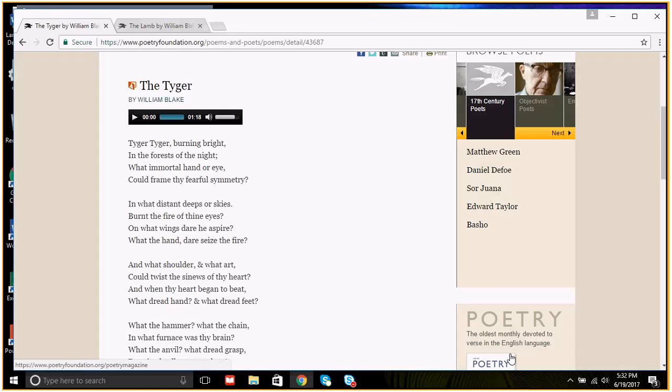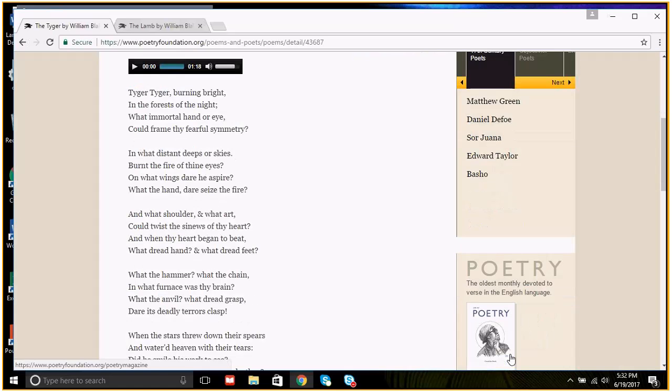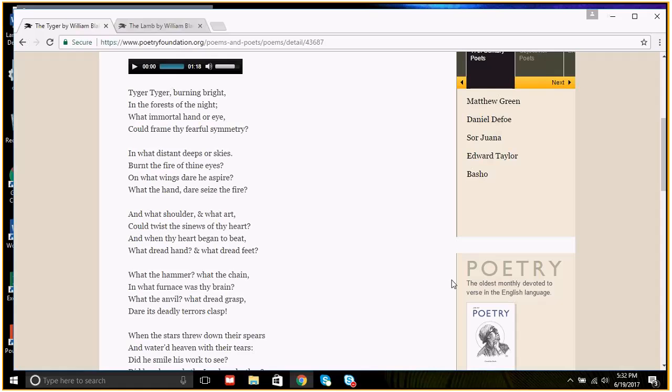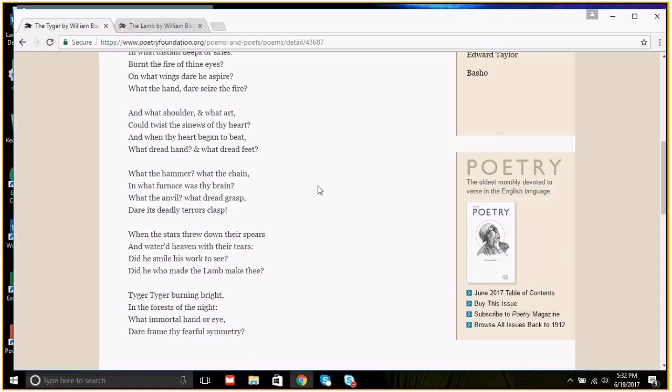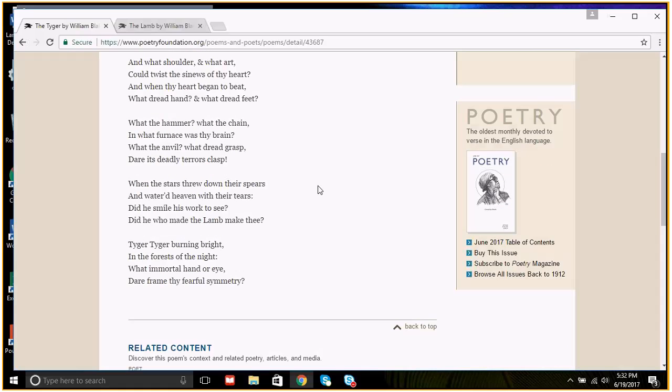Let's read the tiger. Tiger, tiger, burning bright in the forest of the night, what a mortal hand or eye could frame thy fearful symmetry? And what distant deeper skies burnt the fire of thine eyes? On what wings dare he aspire? What the hand dare seize the fire? And what shoulder and what art could twist the sinews of thy heart? And when thy heart began to beat, what dread hand and what dread feet? What the hammer, what the chain, and what furnace was thy brain? What the anvil, what dread grasp, dare its deadly tears clasp?